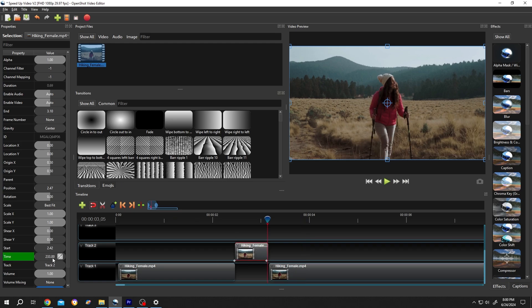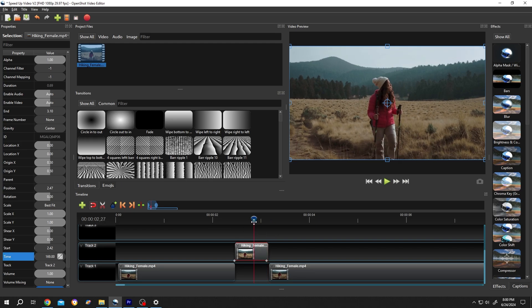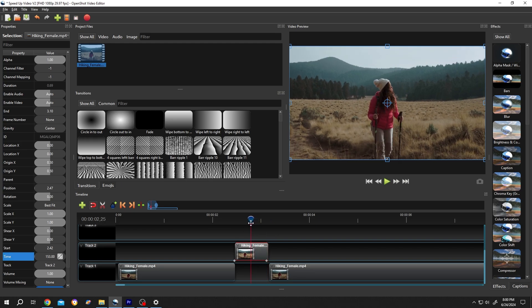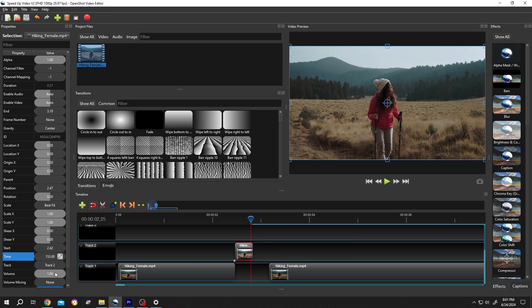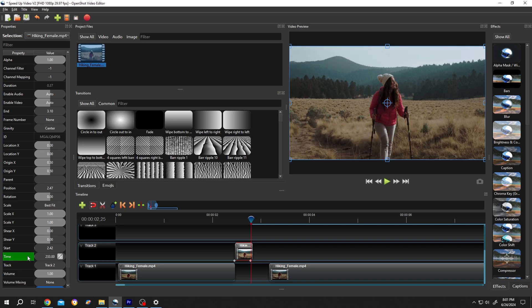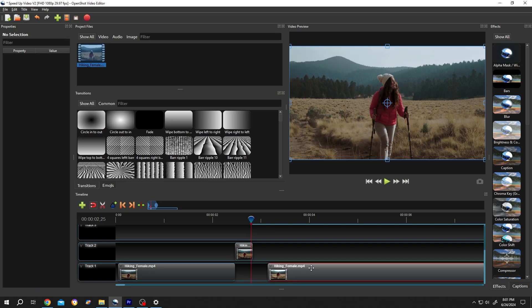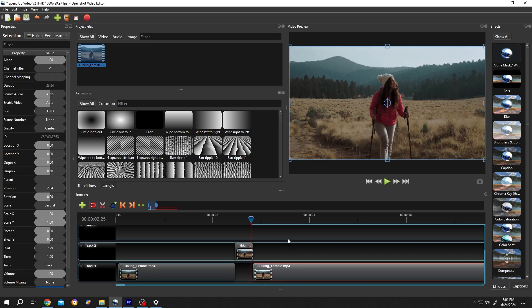Remember the time value - 233. Suppose you want to double the speed. Move the playhead to the middle, right click, Slice, keep the left side. Now change the time to 233, close the gap. Let's play it again.